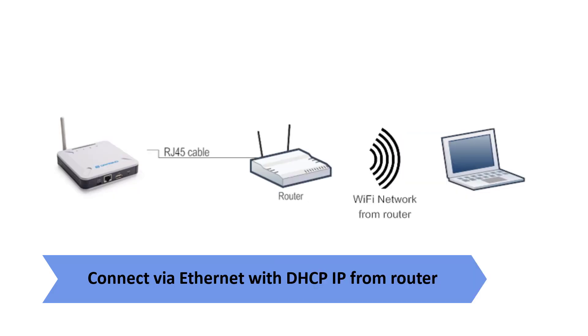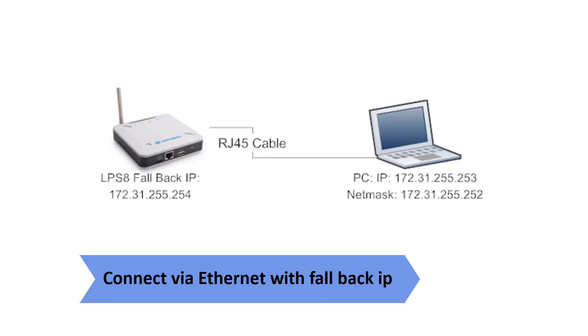Two, connect via Ethernet with DHCP IP from Router. Connect the LPS8 Ethernet port to Router and LPS8 can obtain IP address from Router. You can access and configure the LPS8 by finding that IP in the Router management portal. Three, connect via Ethernet by directly interfacing with Laptop. Connect LPS8 Ethernet port to your PC. It has a fallback IP address on its WAN port. You can access and configure the LPS8 by using the fallback IP address.